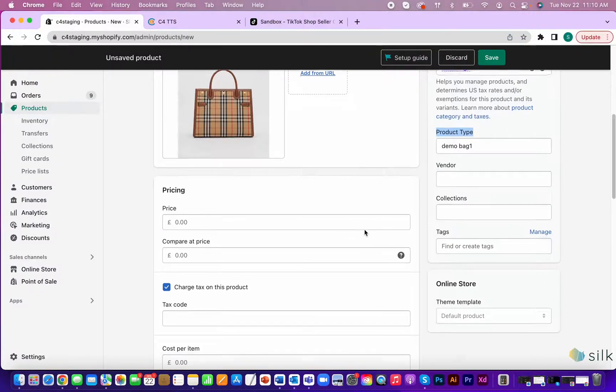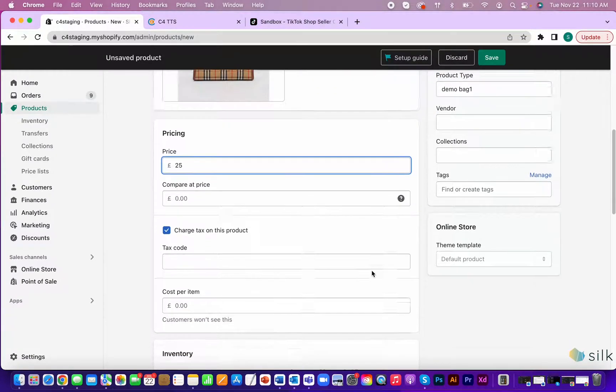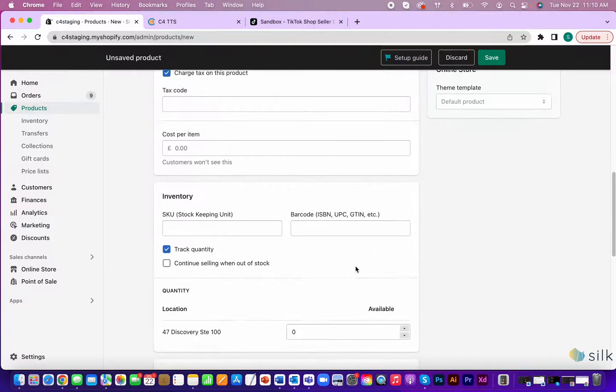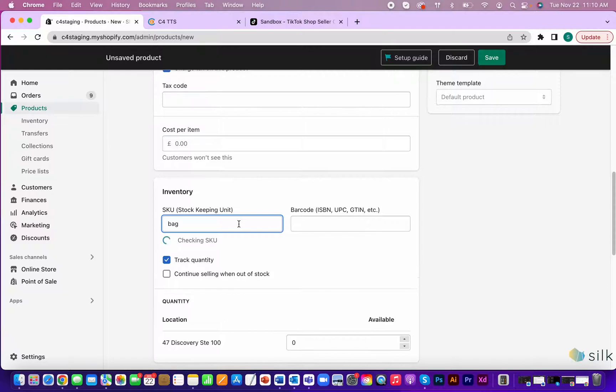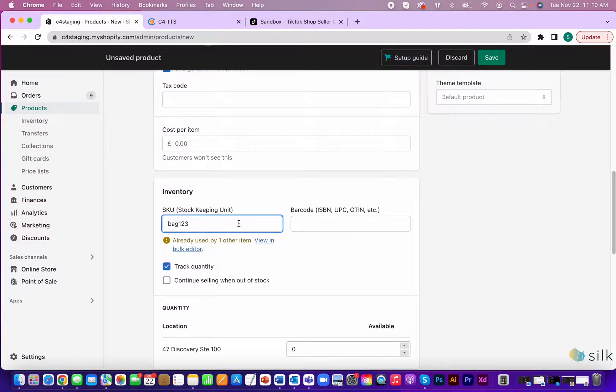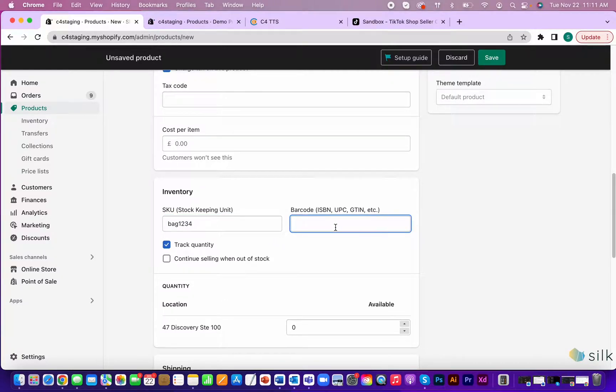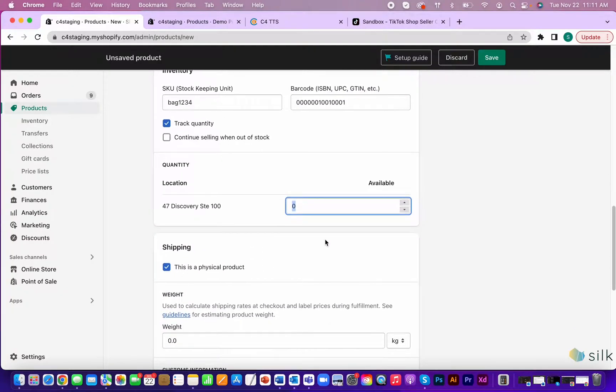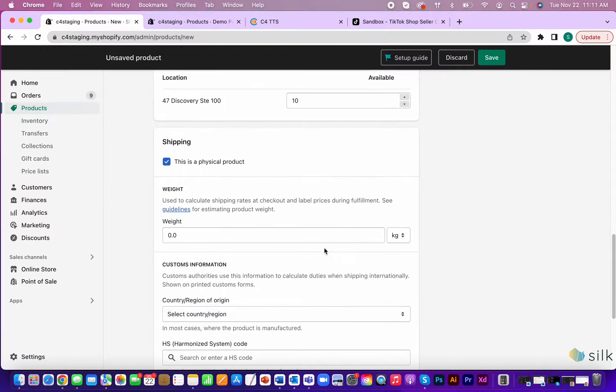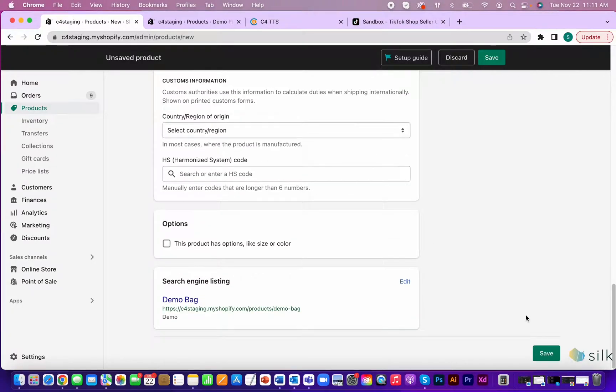Now, put in the price of the product. Fill in both the stock keeping unit and the barcode number. Next, put in the quantity of your item. Also, fill out the weight. Then, click save.